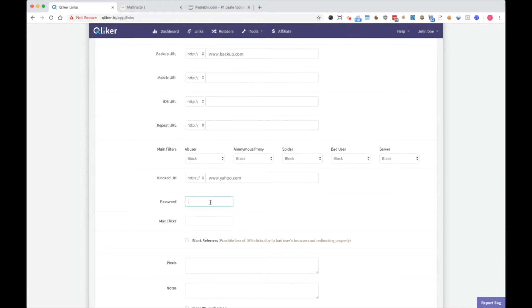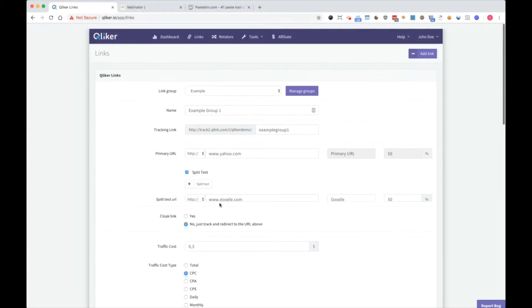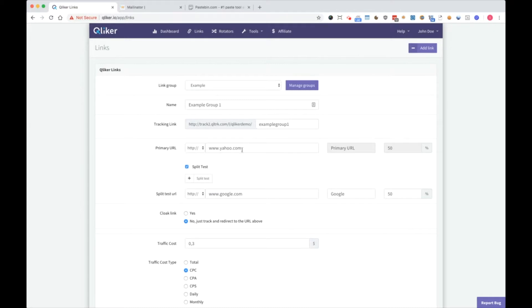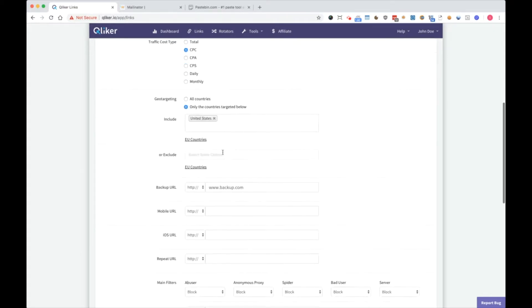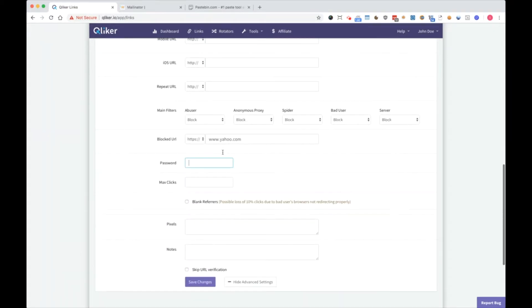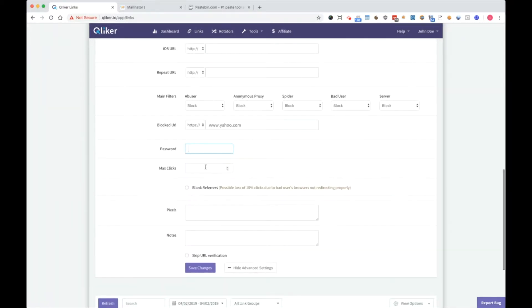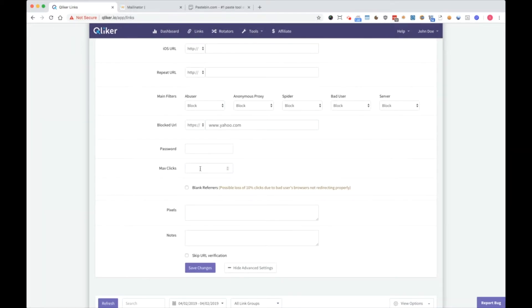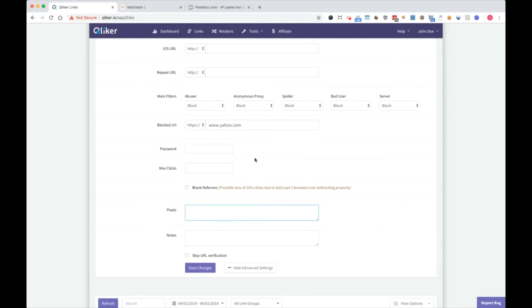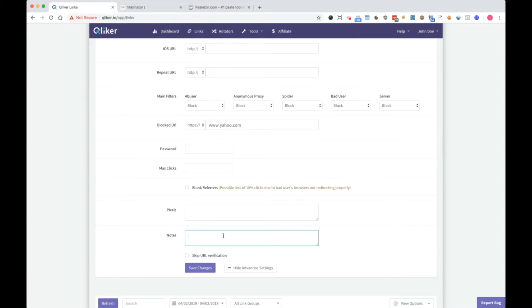You can set a password, so someone will need to enter password before visiting your URL. Max clicks is how many max clicks you want to send to this link. Blank referrers is if you want a blank referrer. Pixel is if you want to use tracking pixel inside these links, and notes is for your personal notes. For example, I usually use it for setting customer name, customer wishes, or where to contact him, and information like that.